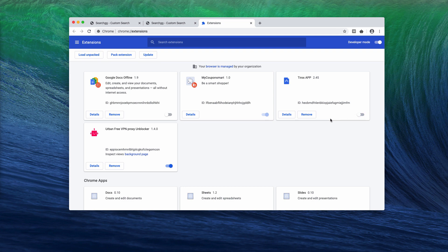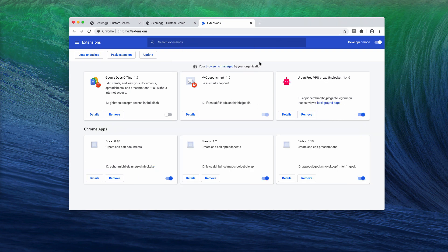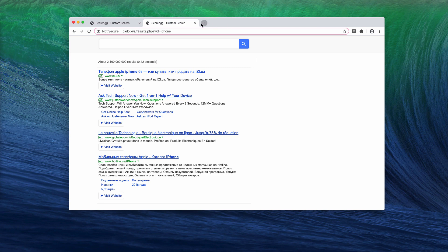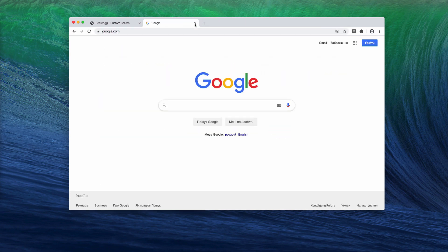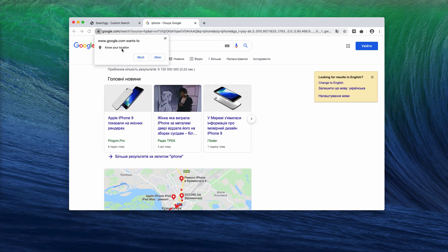So you need to get rid of all these suspicious extensions, and afterwards when you submit some query, Google search will be back, will be your default search engine again. So this was the manual solution.